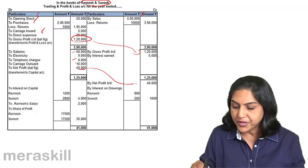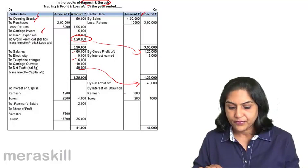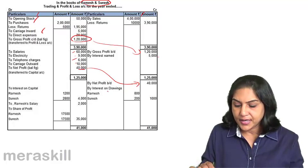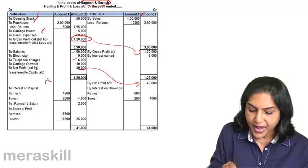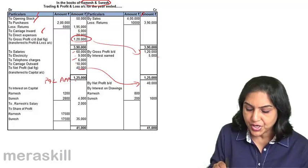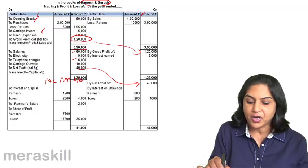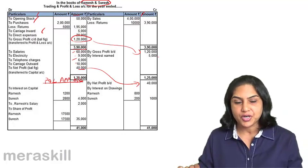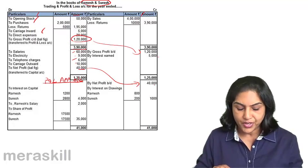This net profit is brought down. And look at this section — this section is our profit and loss appropriation account. The net profit of 40,000 — how is this distributed?